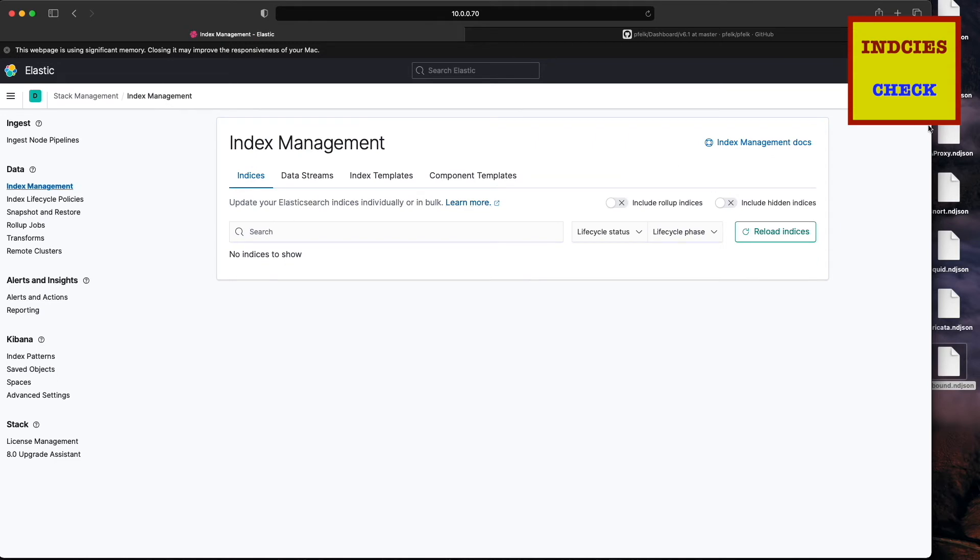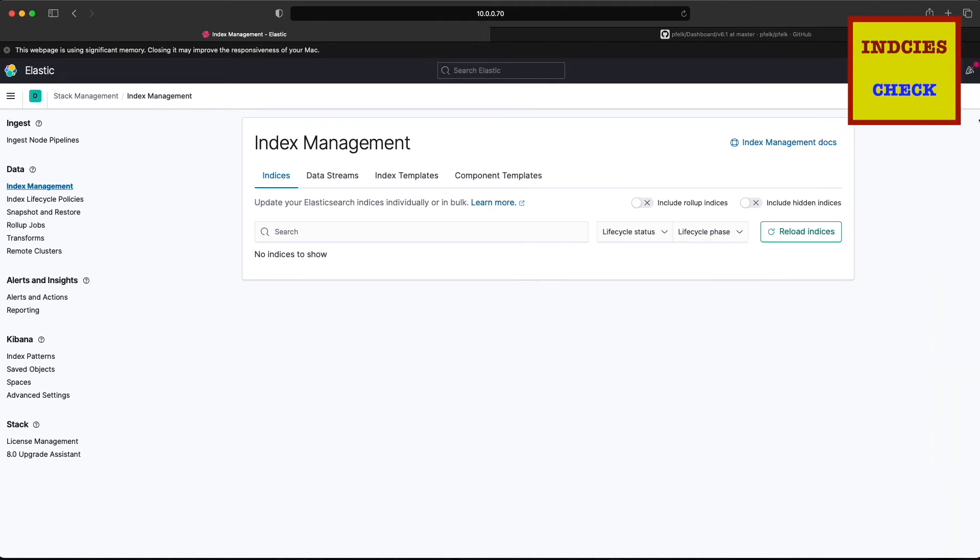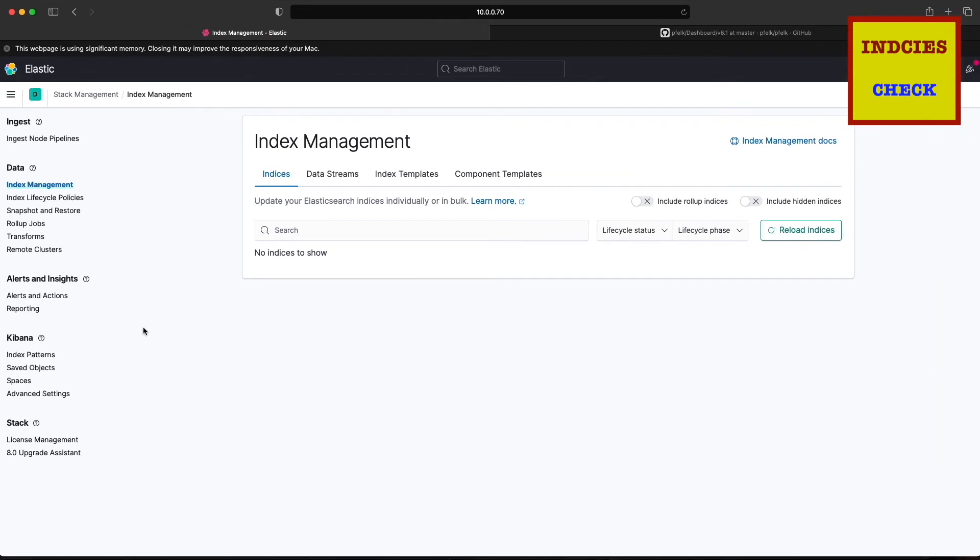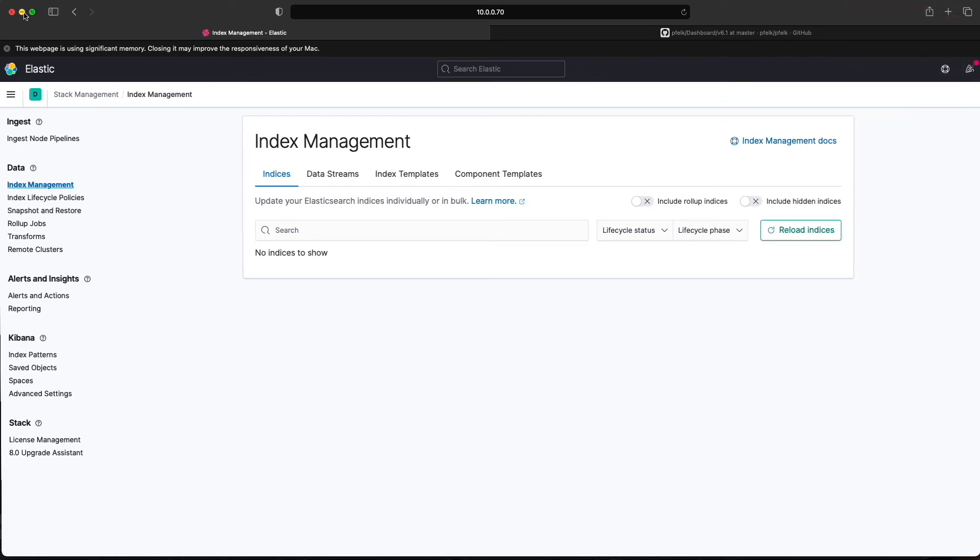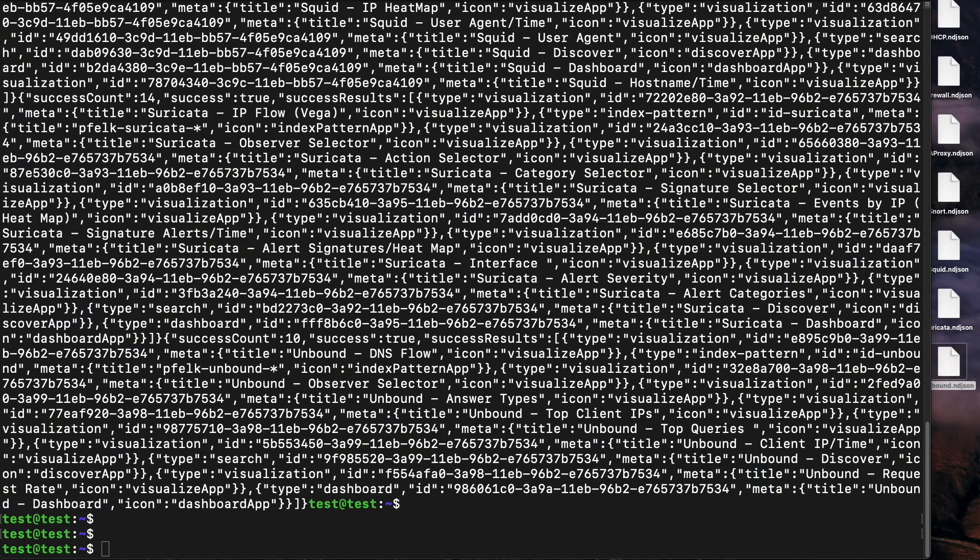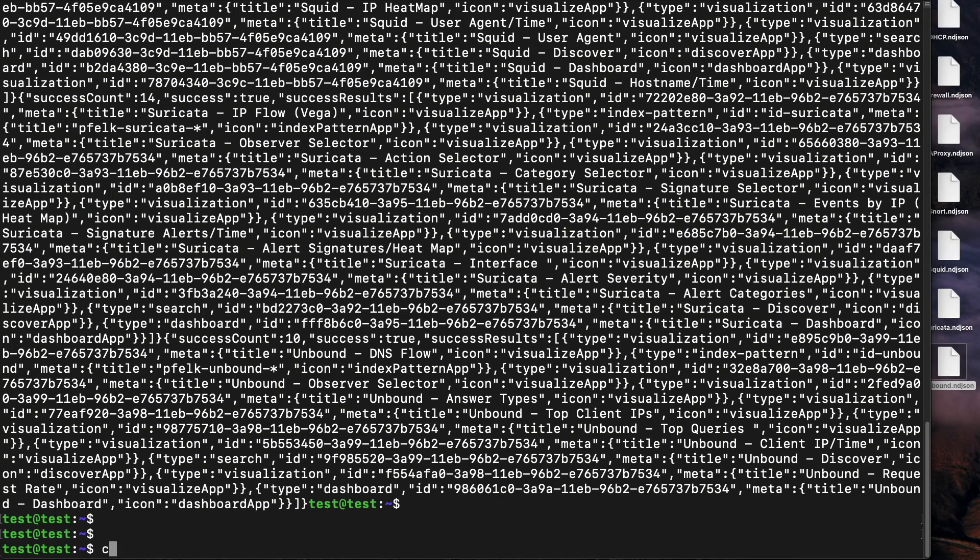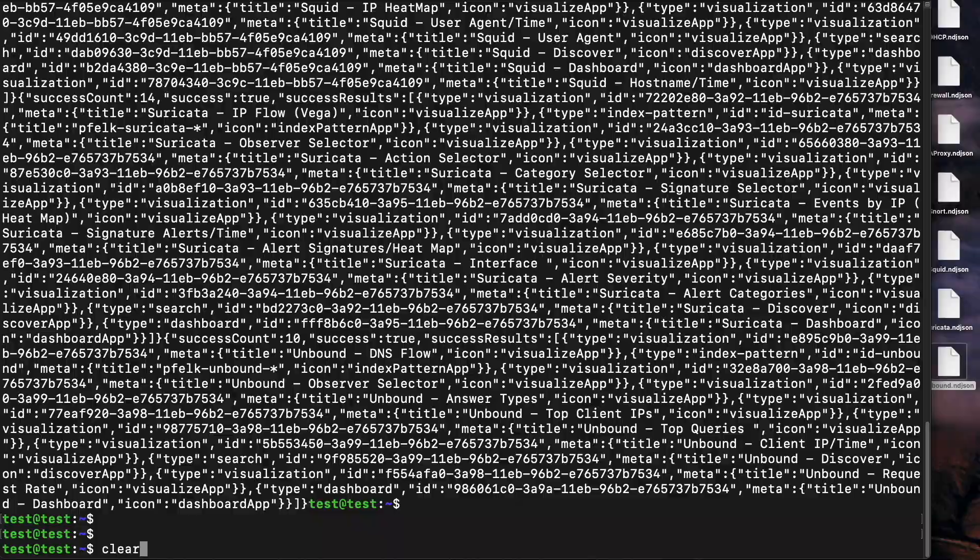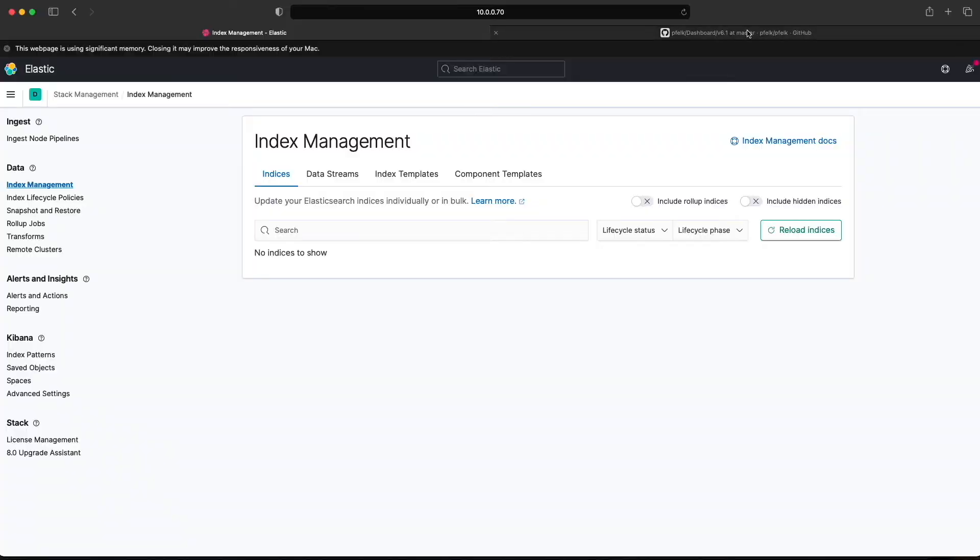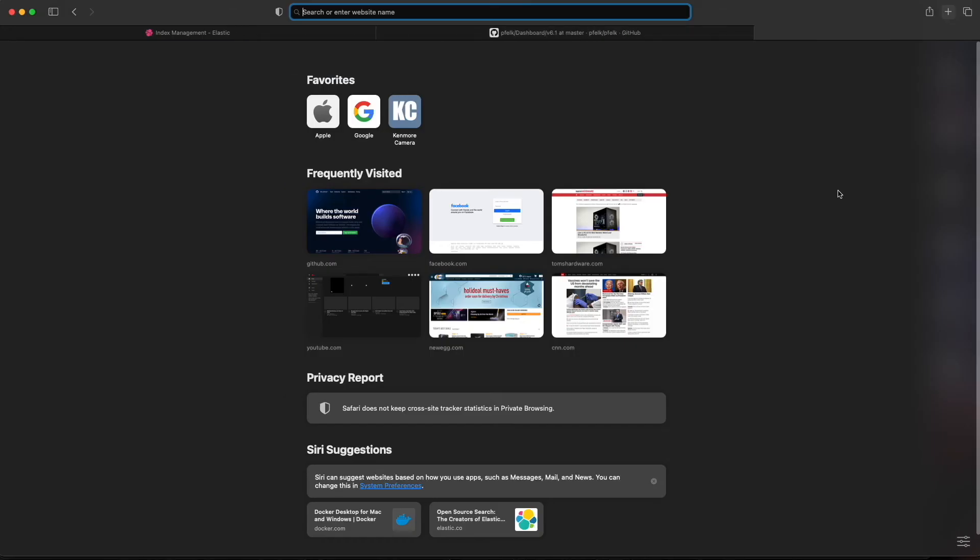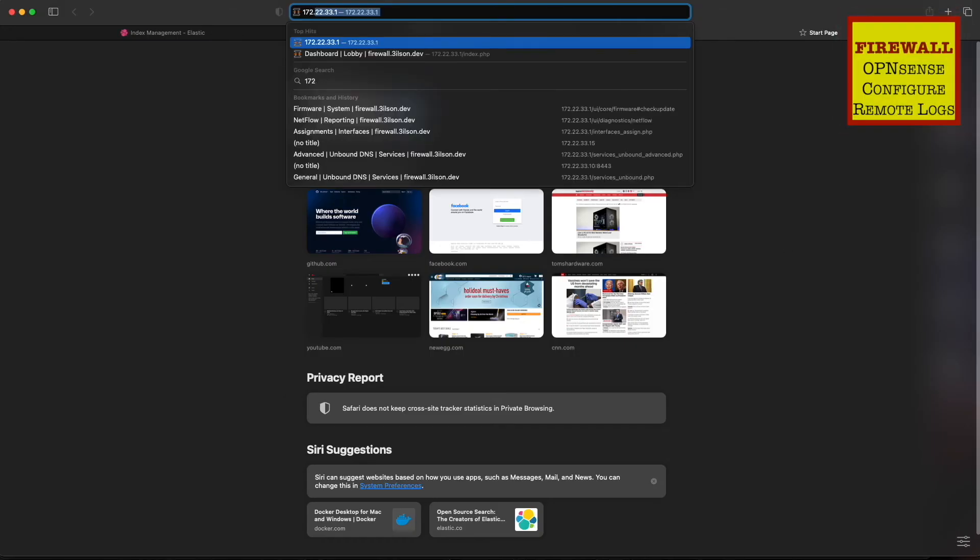You can see we don't have any indexes yet. No data has been sent to our instance. The next thing we're going to do is configure our firewall to send the data so we can visualize it and see it.